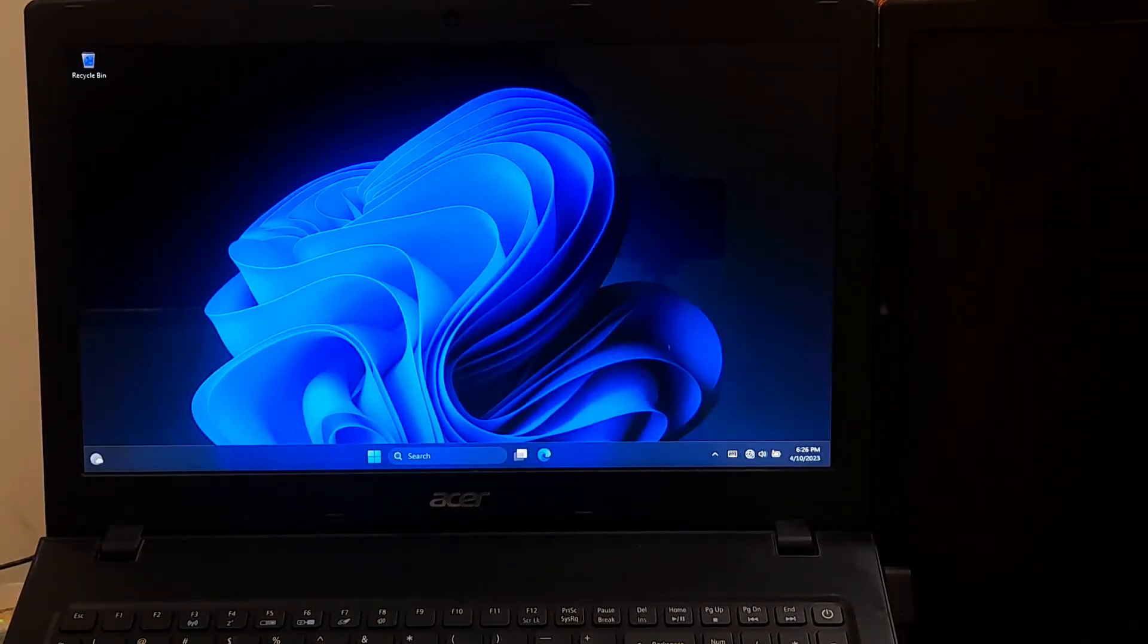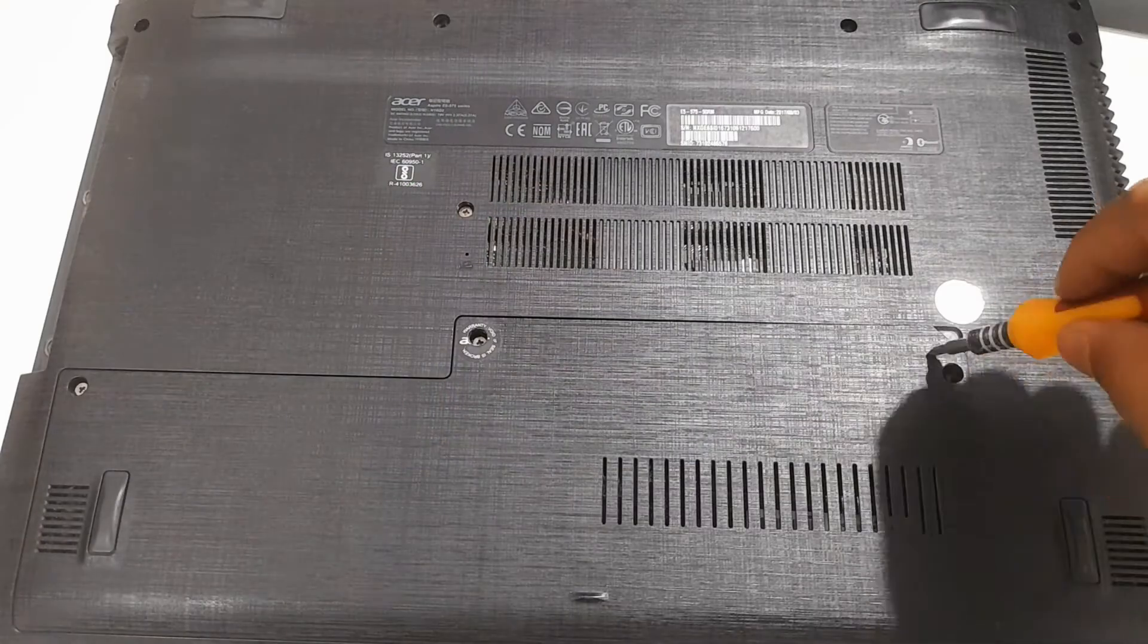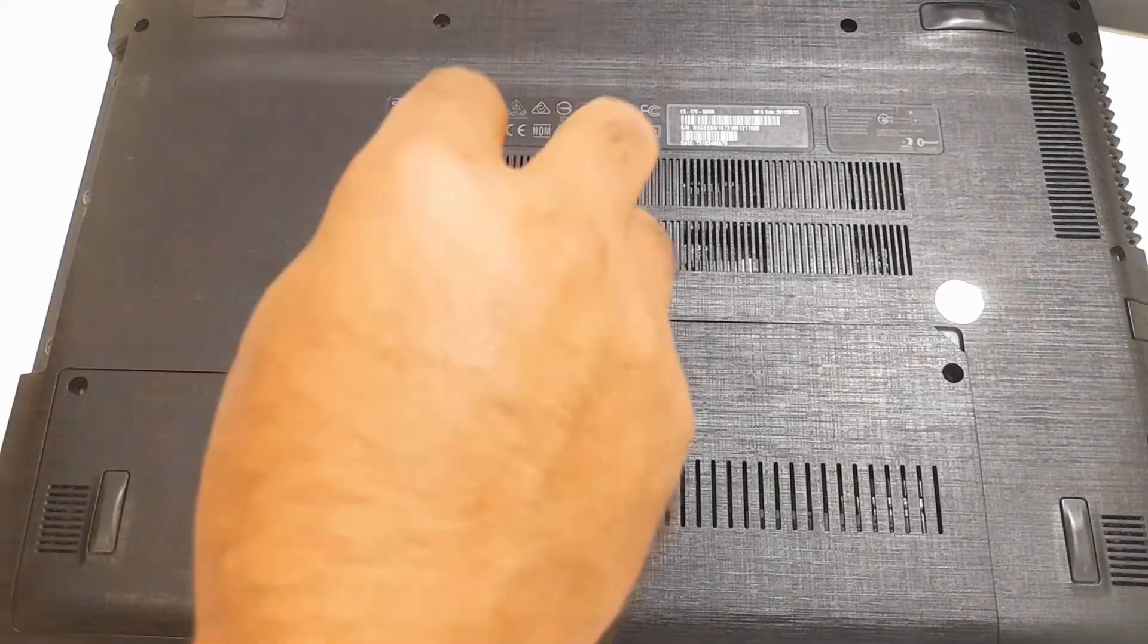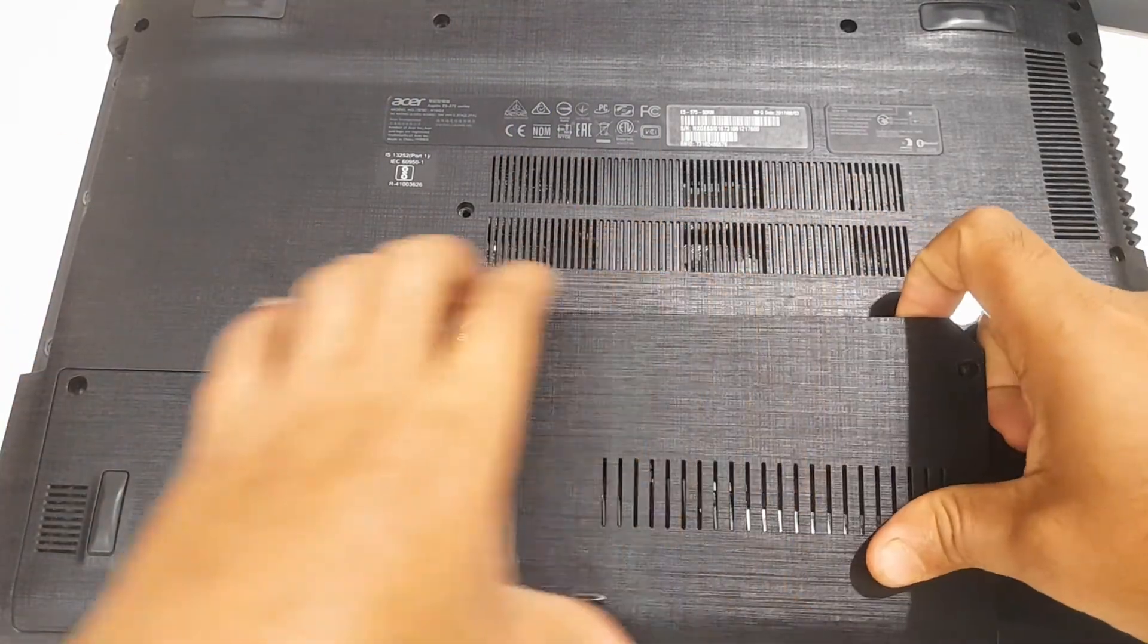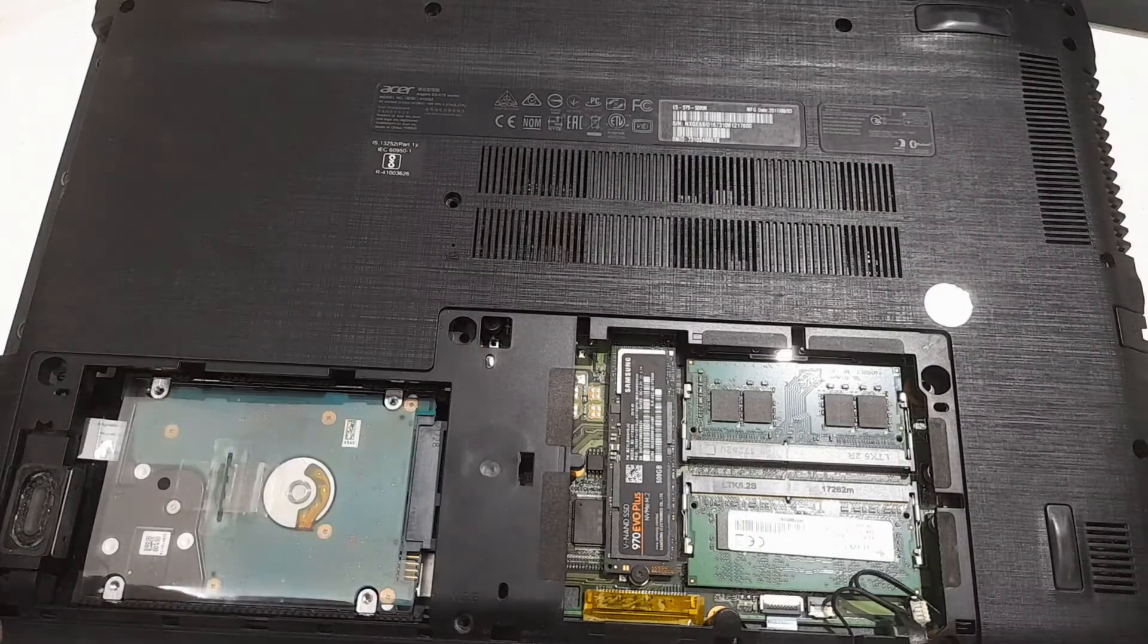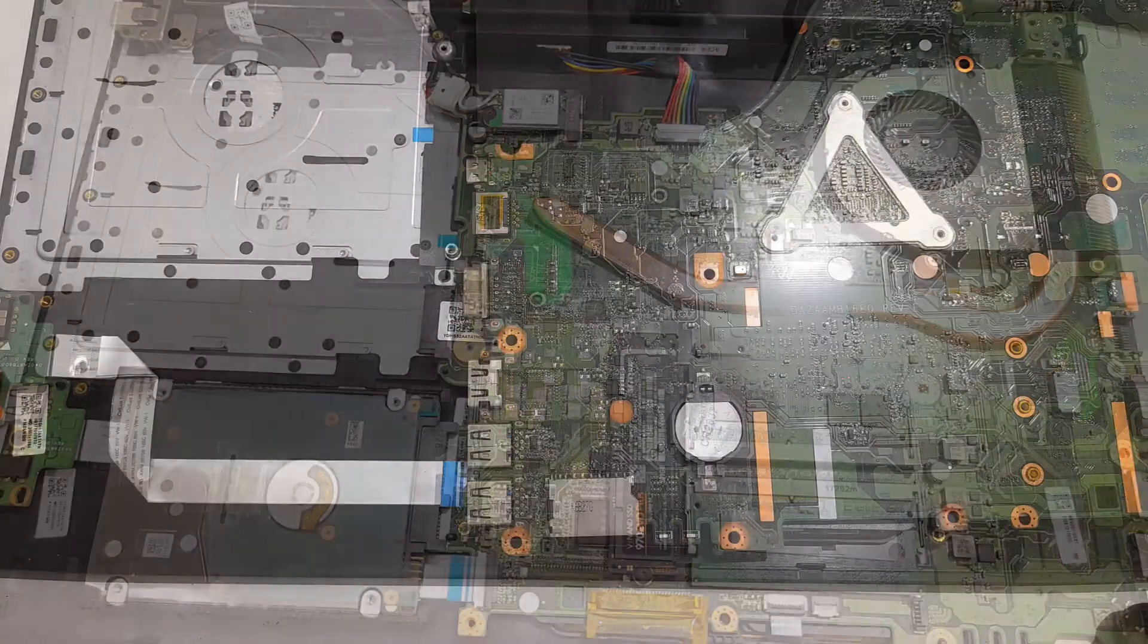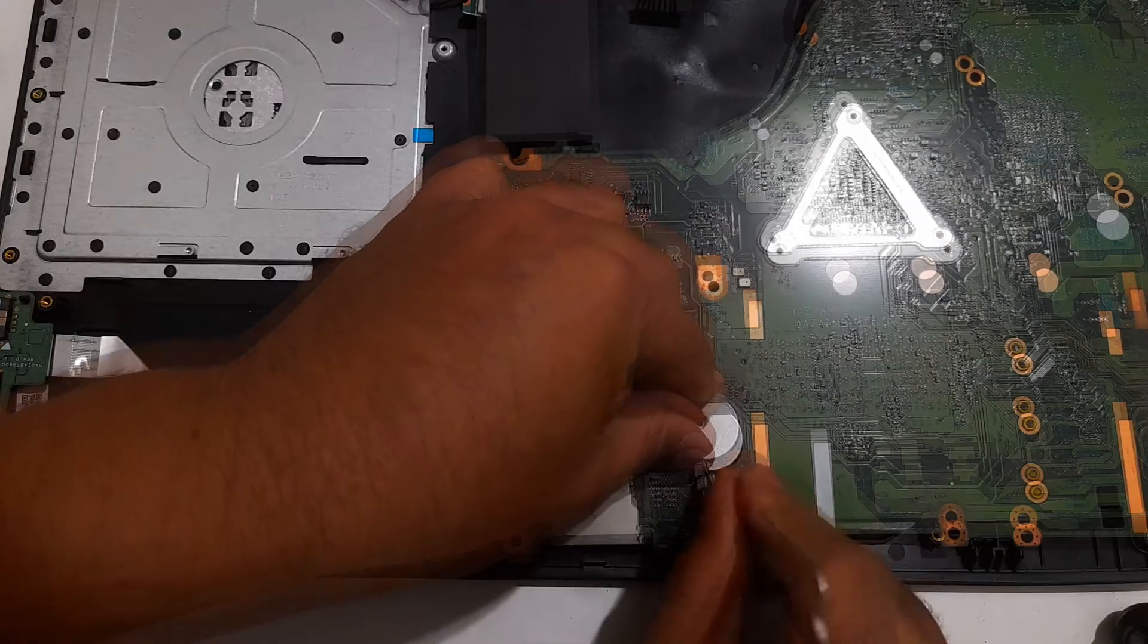Clear CMOS. Clearing the CMOS can reset the BIOS settings to their default values, which can help if the BIOS is not opening. To do this, shut down your computer and unplug it from the power source. Open the computer case and locate the CMOS coin cell battery on the motherboard. Remove the battery and wait for a few minutes before putting it back in.